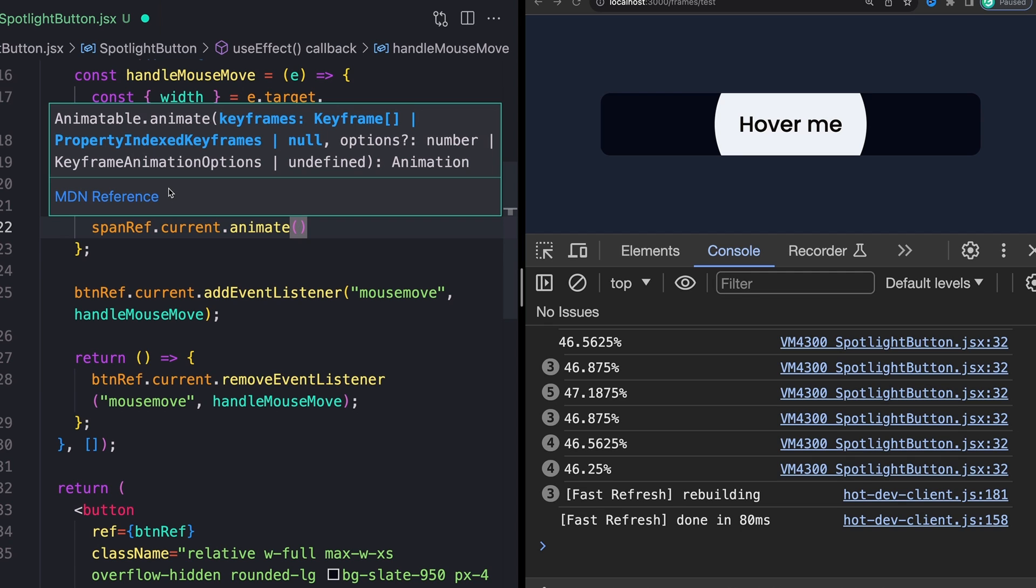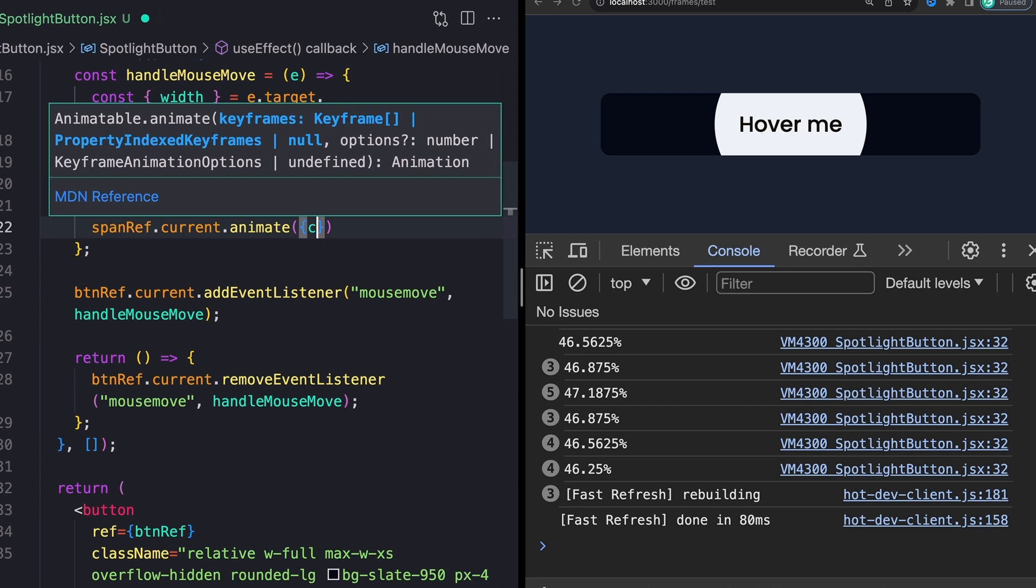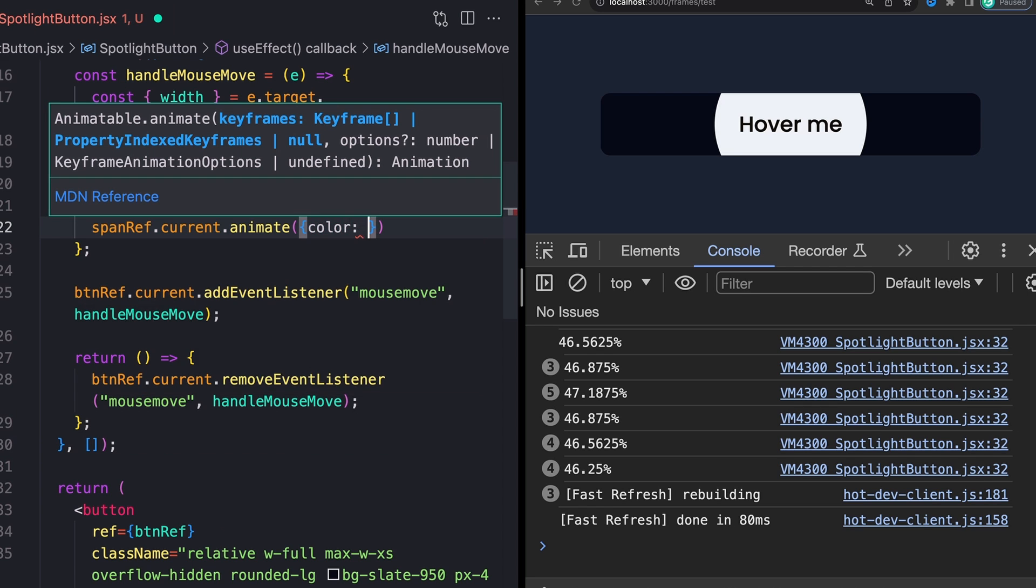And this is going to take two different inputs or like two different parameters. The first one is going to be what we actually want to change. So if you wanted, you could say color, change it to blue. That's obviously not what we want to do. We just want to change the left transform.